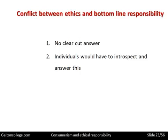Individuals would have to introspect to answer this. When there is a conflict and there's no clear-cut answer, an outcome is still required. What generally happens is we look into ourselves — we solve it by introspection. We ask ourselves what is the right course of action, look at all the pros and cons, balance it in our heads, and come to a decision.